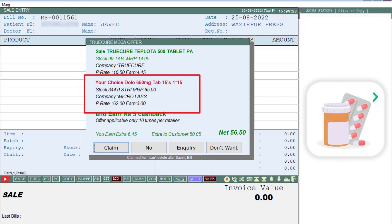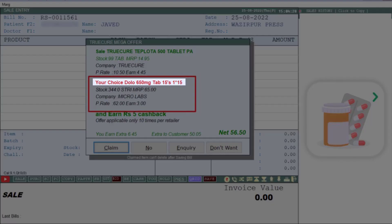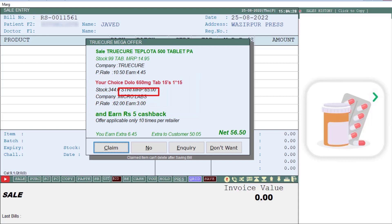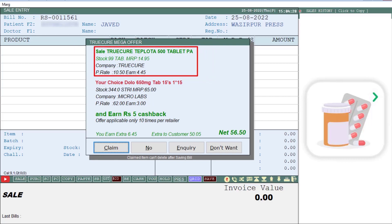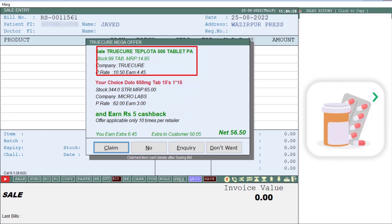The product you searched — Dolo 650 MG — and its details will be shown, such as company name, MRP, purchase rate, and how much you are earning on this product. Along with it, the software will also show you the substitute medicine and its details — whichever product will be the substitute of Dolo 650 MG and on which a company offer is running.